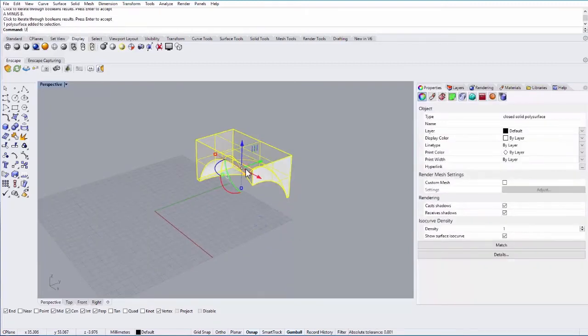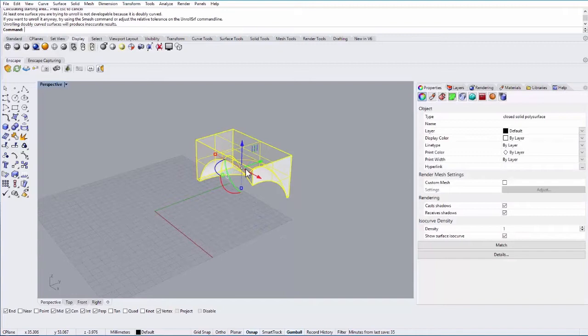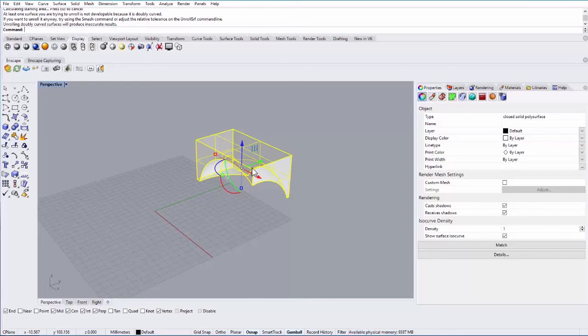If I try to unroll this object, it's going to tell me that unrolling doubly curved surfaces will produce inaccurate results. It will not be dimensionally accurate.